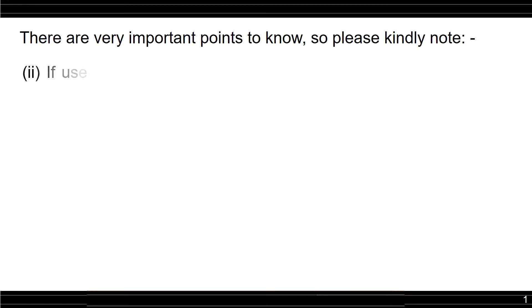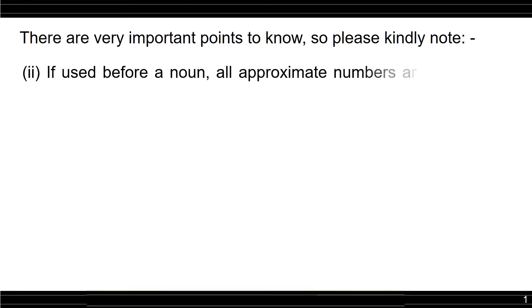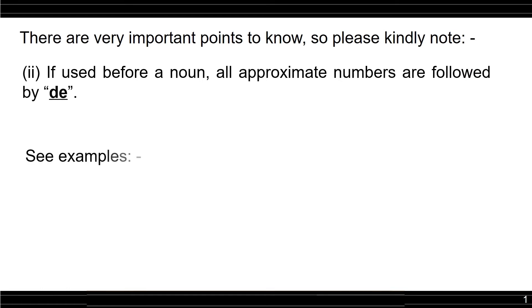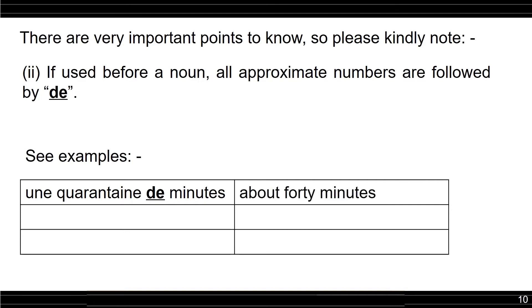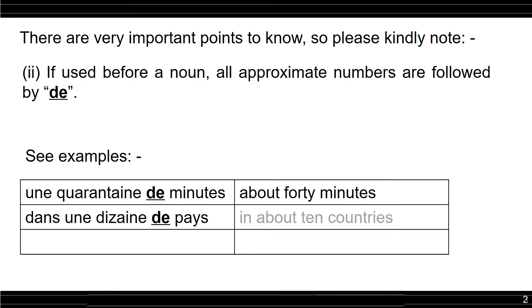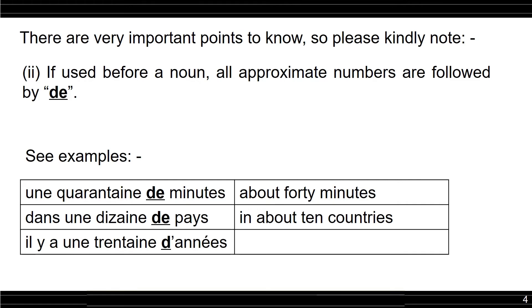If used before a noun, approximate numbers are followed by de. See examples below. Une quarantaine de minutes, about 40 minutes. Une dizaine de pays, about 10 countries. Il y a une trentaine d'années, about 30 years ago. I hope you understand till here.